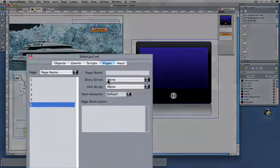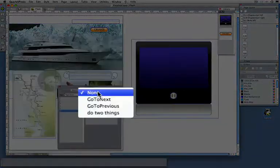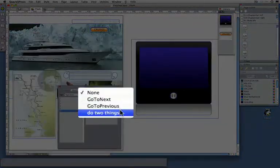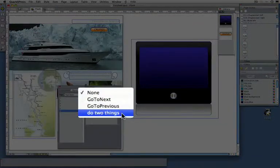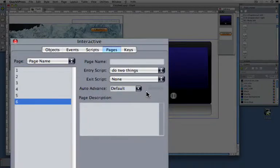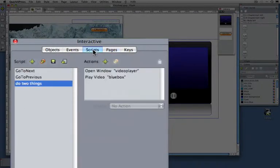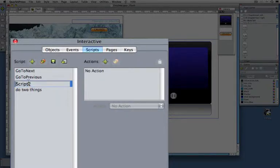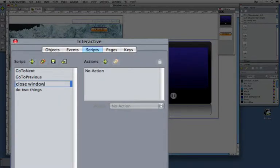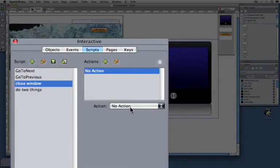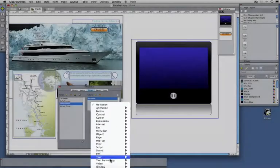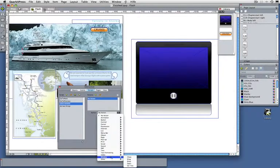Here I can specify an entry script which will be executed automatically when we enter the page for the first time. I even want to go a step further. I want to create another script quickly. I'm just going to call this 'close window.' That's going to be very easy. We're going to close all of the windows.